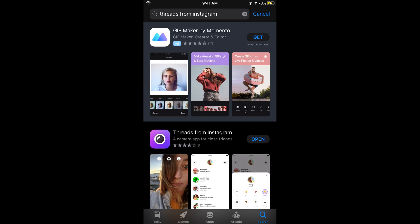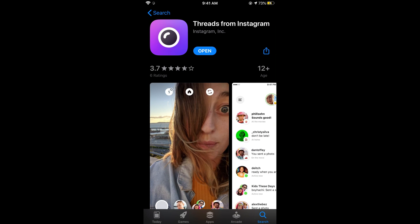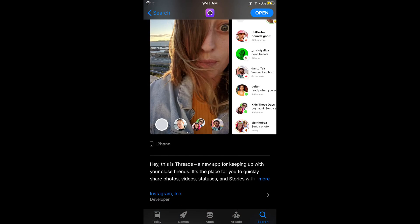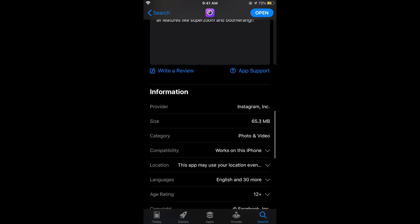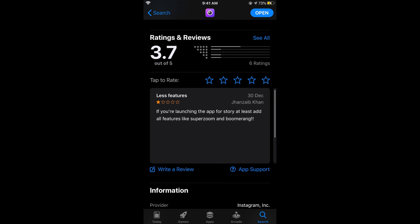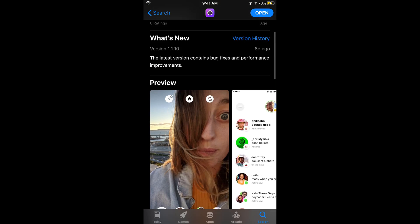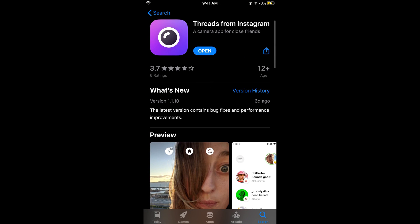So here you can see Threads from Instagram. You can see it is by Instagram. If you go down below to the developer, the provider is Instagram, so you don't need to worry. Simply go and tap on install. In my case, I have already installed it.